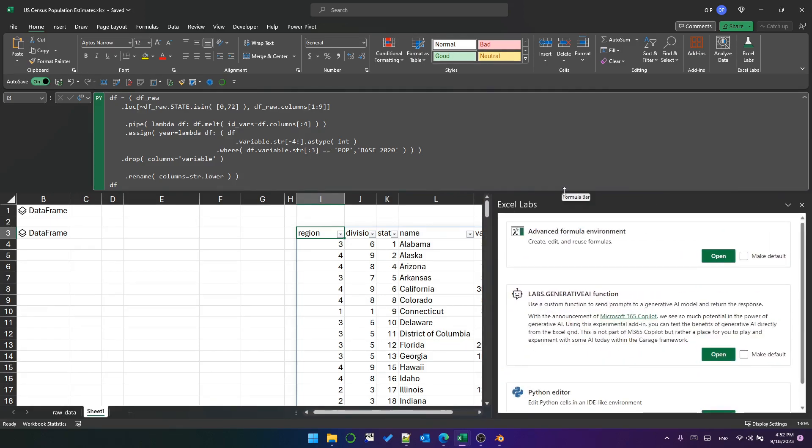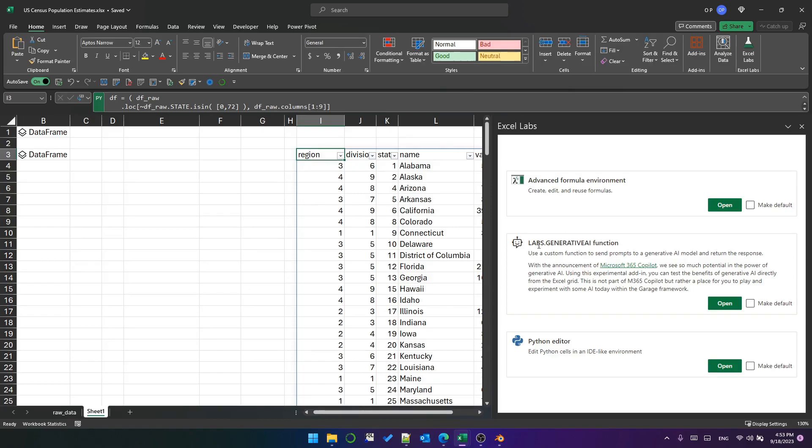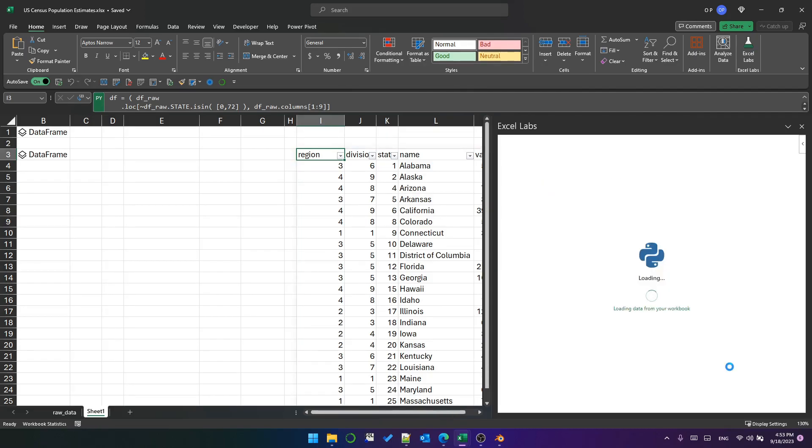Let's make it a bit bigger so we can see it. You've got the Advanced Formula Environment—if you're not using that yet, you should be. That's a great way to develop lambda functions. I don't use this so much, but that's pretty cool as well. But here is the new thing: this is the Python editor.